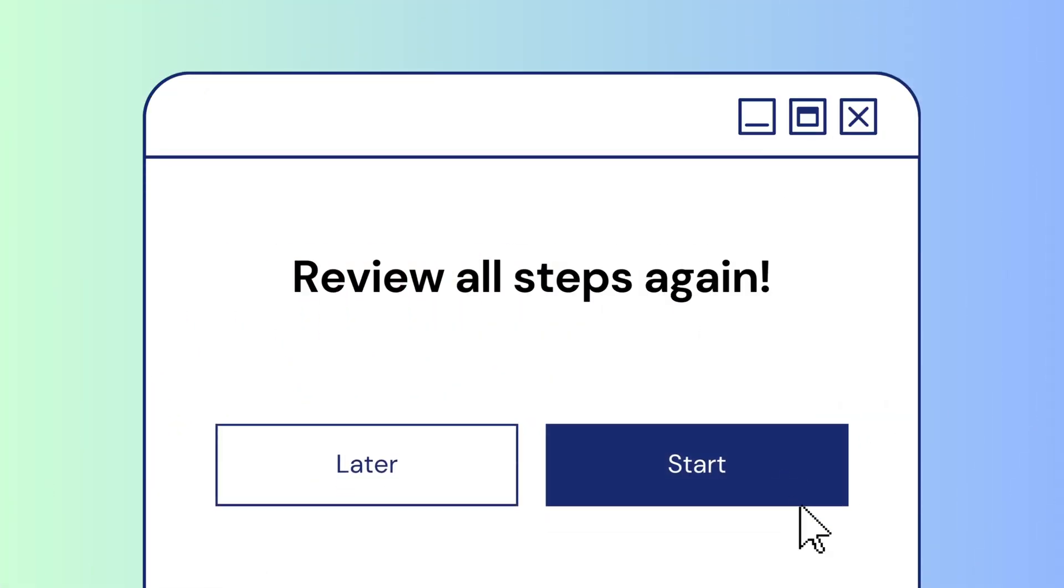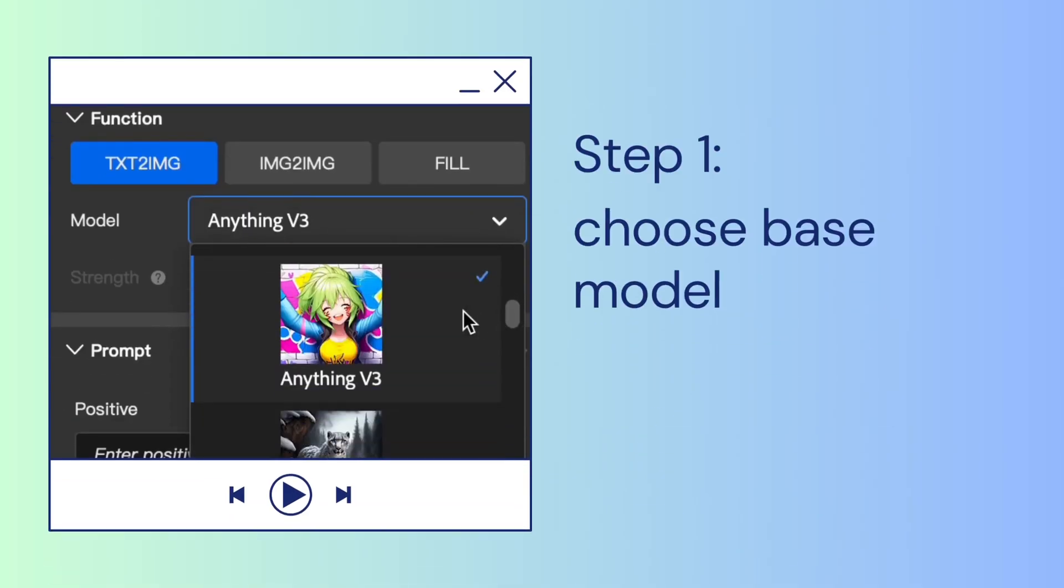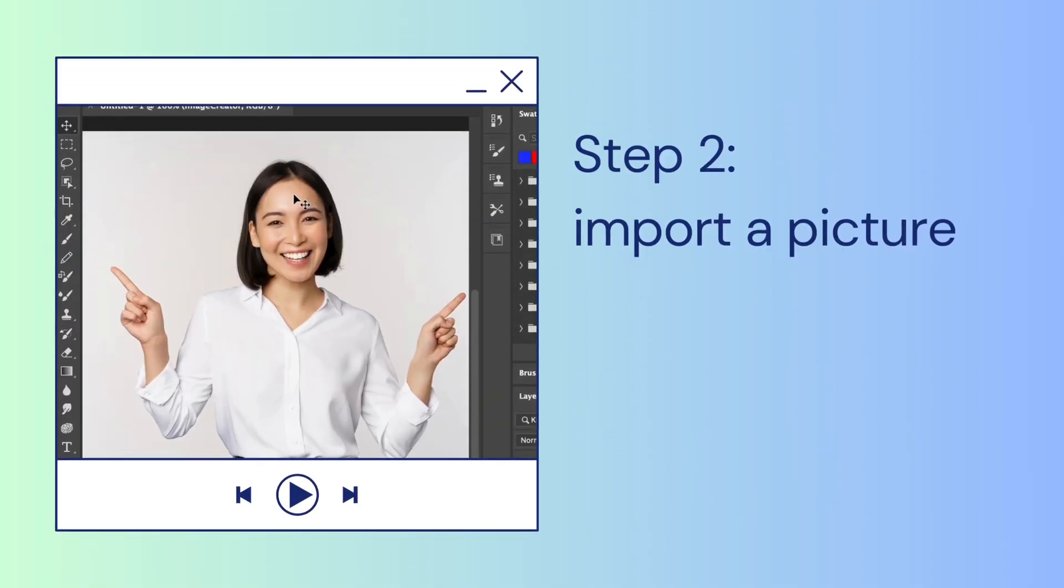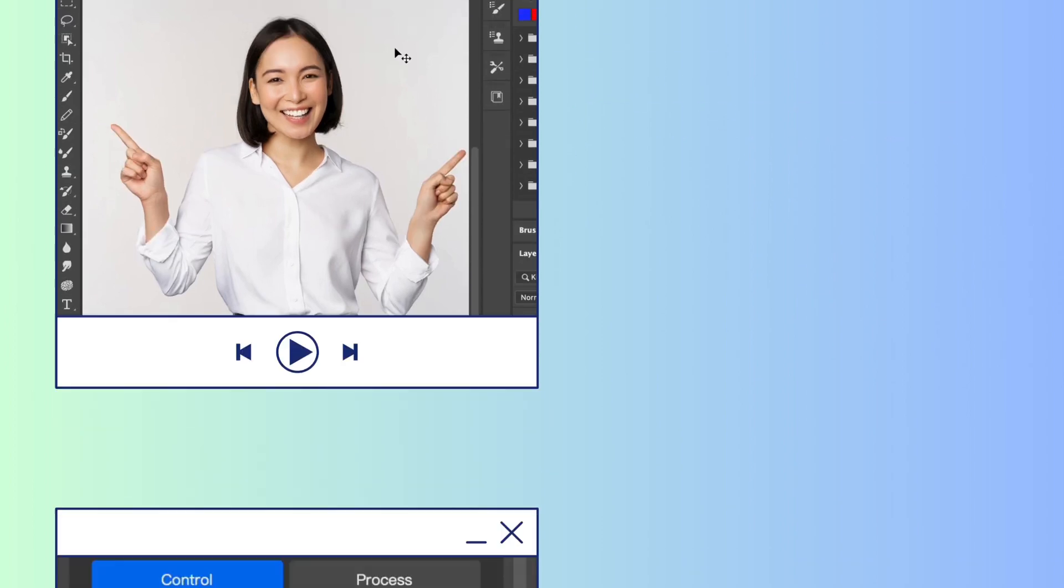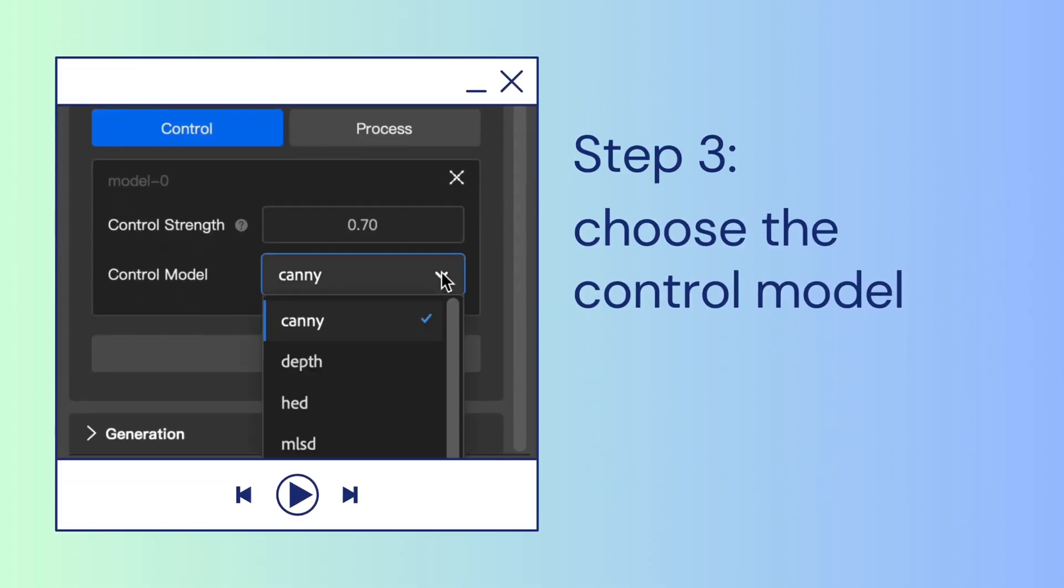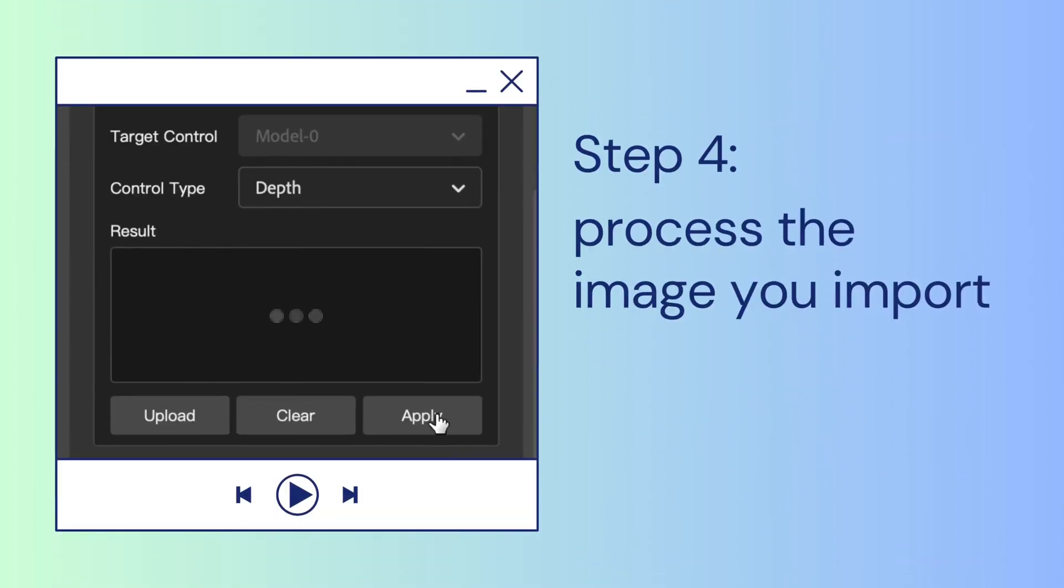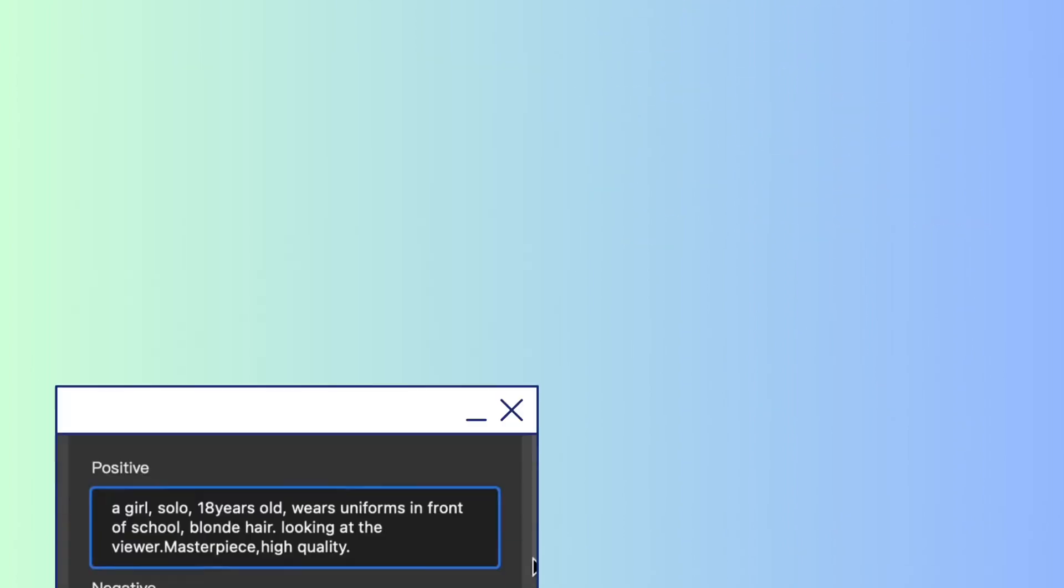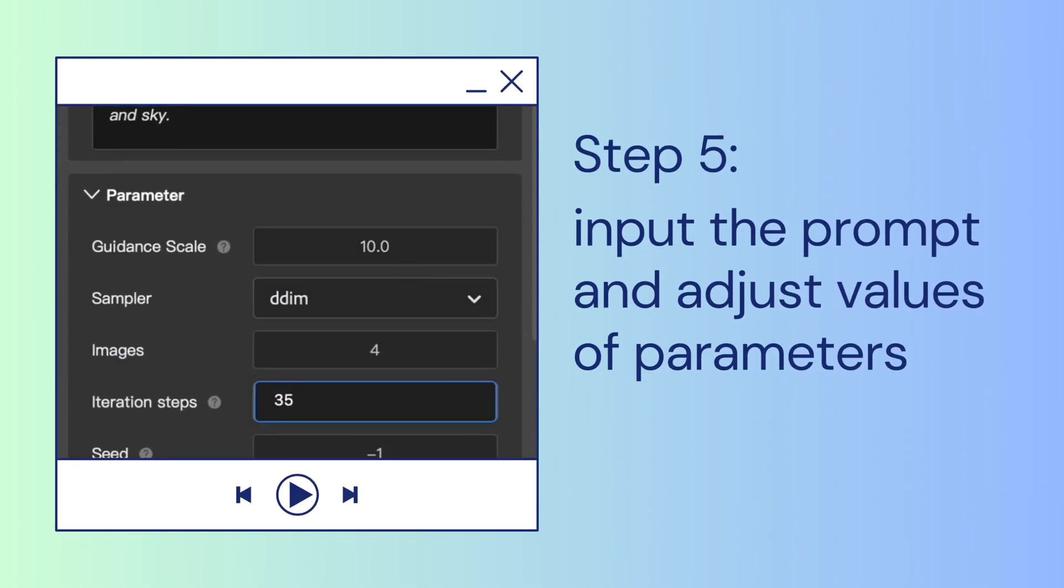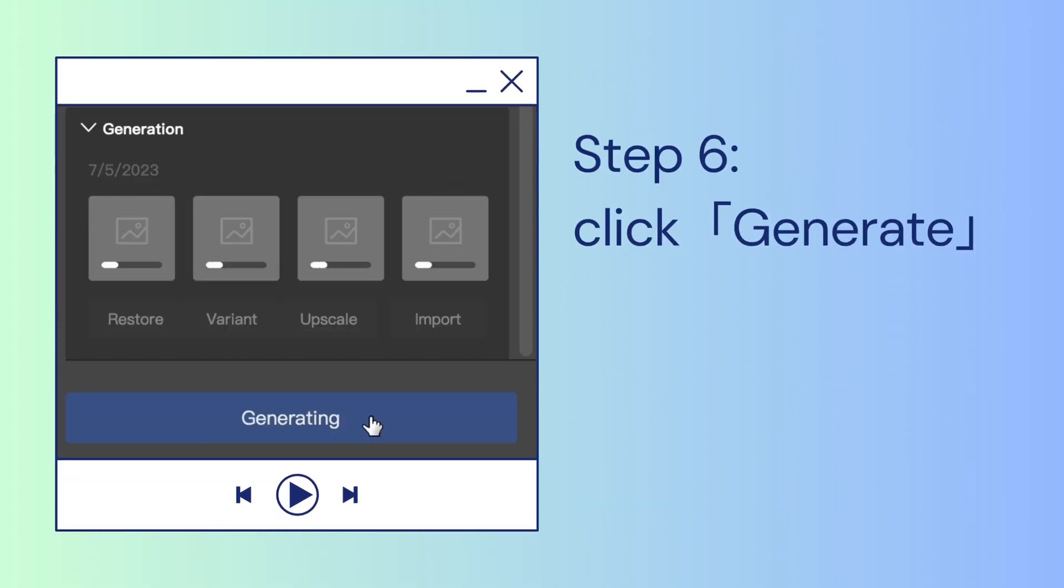Review all the steps again. First, choose your base model. Secondly, import a picture you want to use. Third, choose your control model, to affect the generation. Fourth, process your image for control model. Next, input the prompt and change the values of parameters. Finally, click Generate.